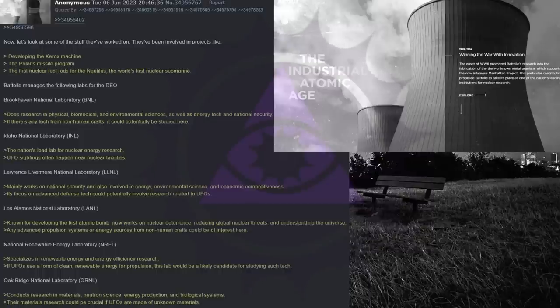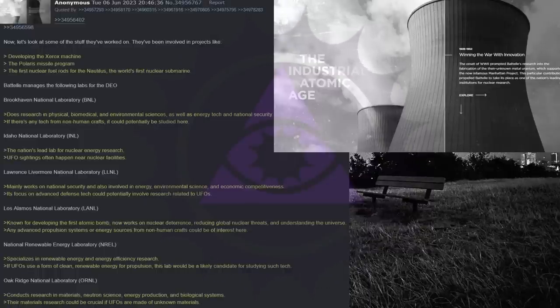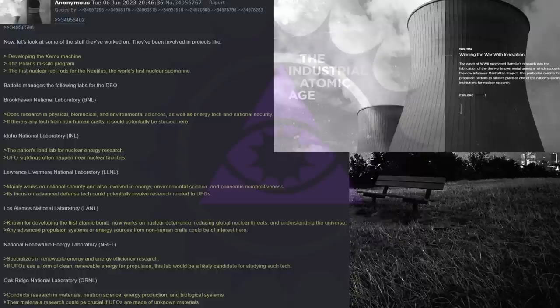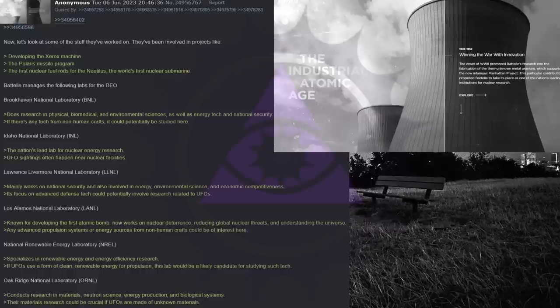Now, let's look at some of the stuff they've worked on. They've been involved in projects like developing the Xerox machine, the Polaris missile program, the first nuclear fuel rods for the Nautilus, the world's first nuclear submarine.